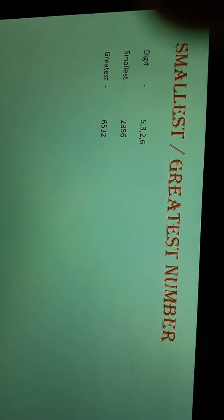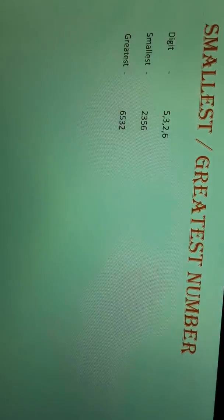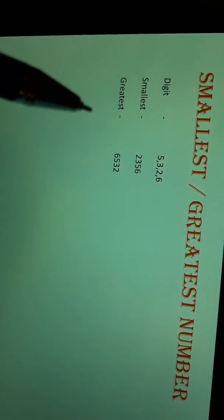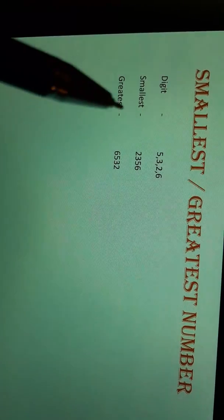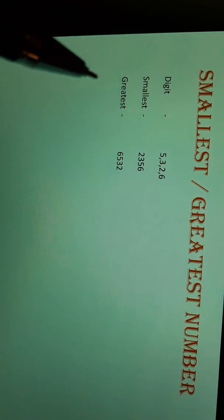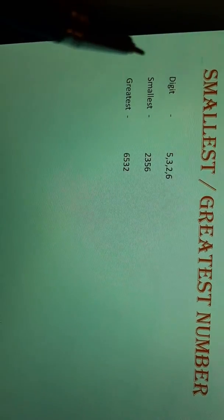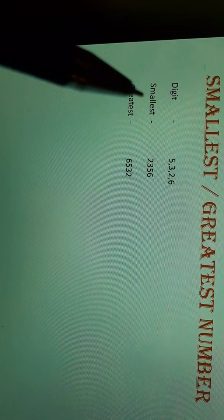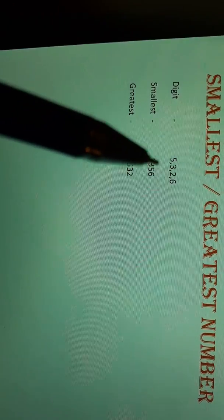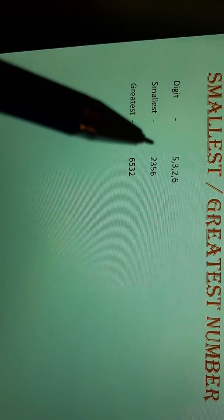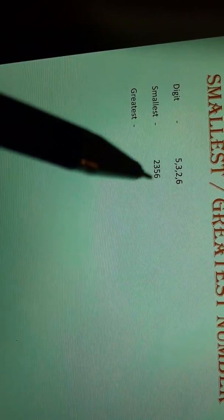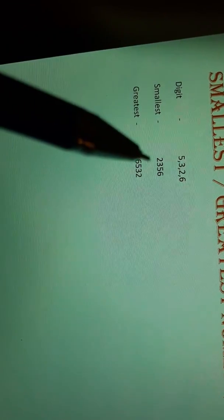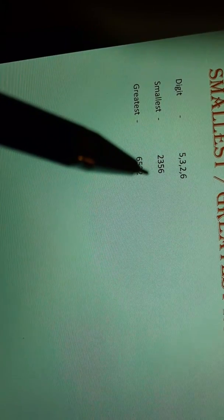Next is smallest and greatest number. There are digits 5, 3, 2, and 6, and using these 4 digits we have to form the smallest and greatest number. While making the smallest number, you see the smallest digit first. The smallest digit is 2, then from 5, 3, and 6 the smallest is 3, then 5, then 6. So the smallest number is 2356.